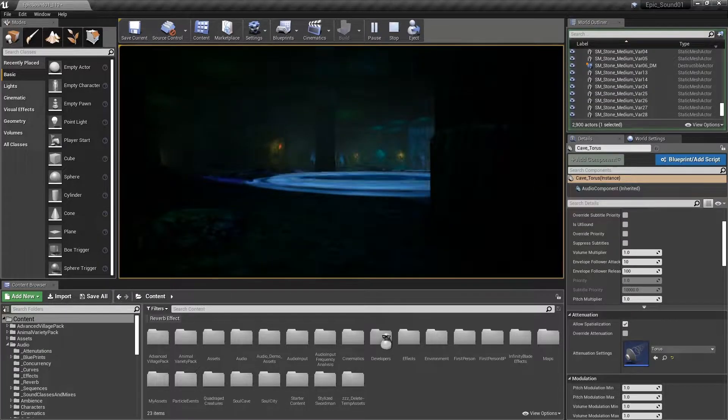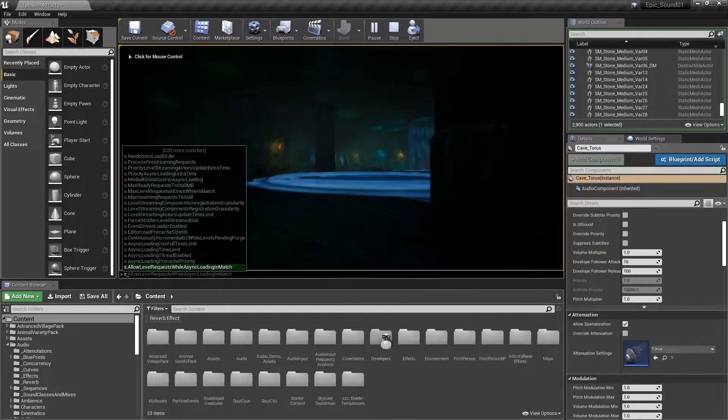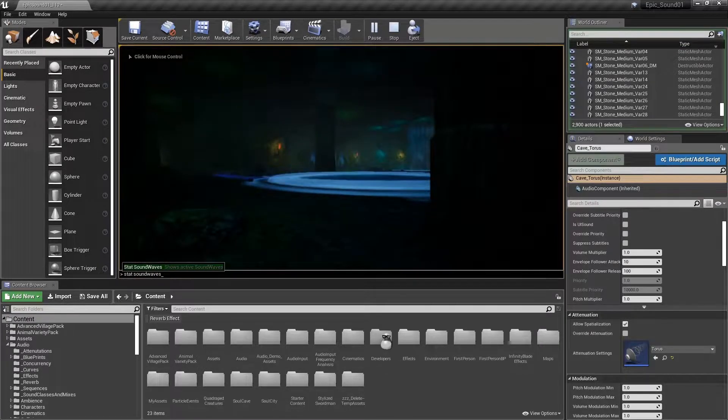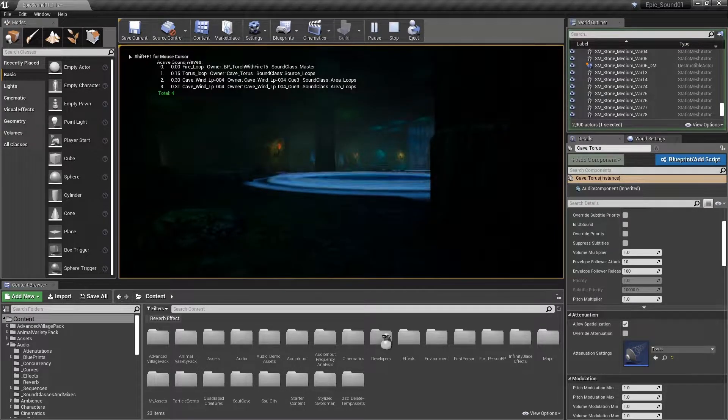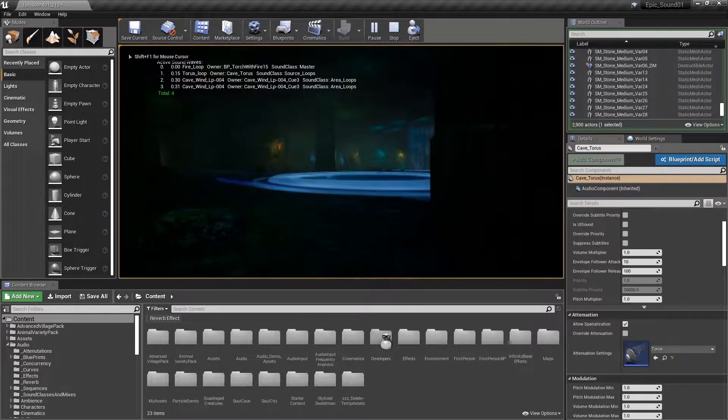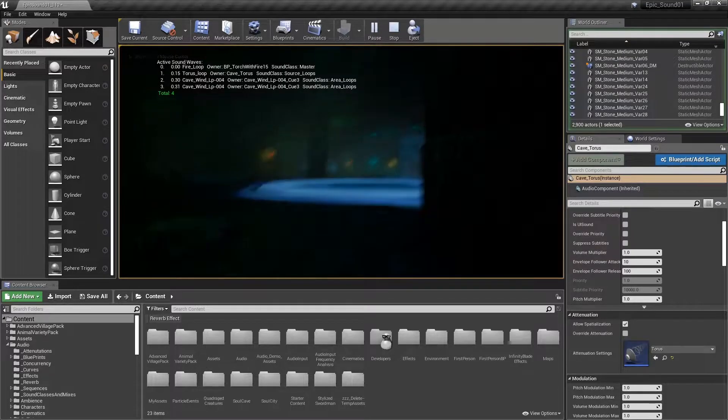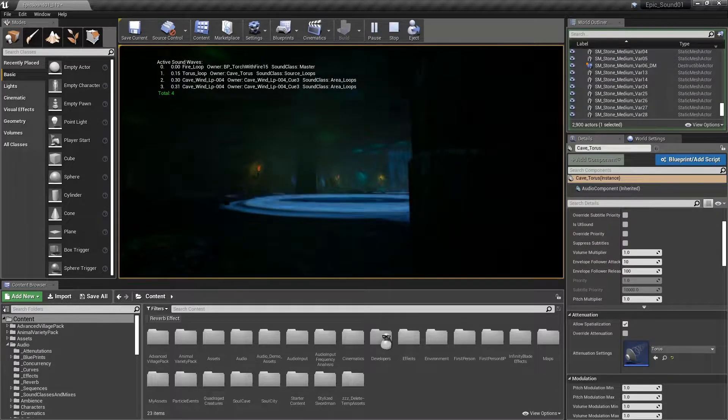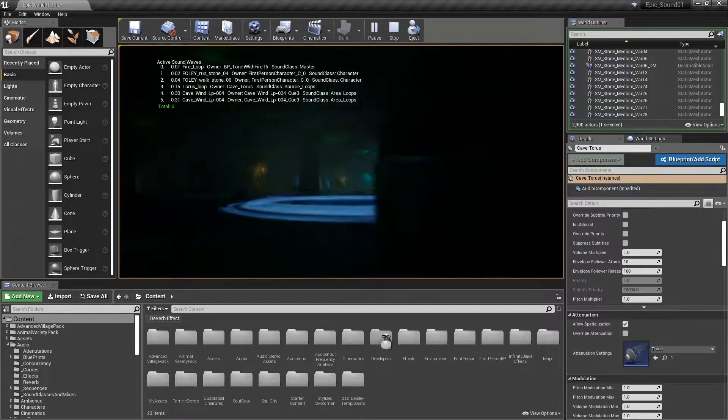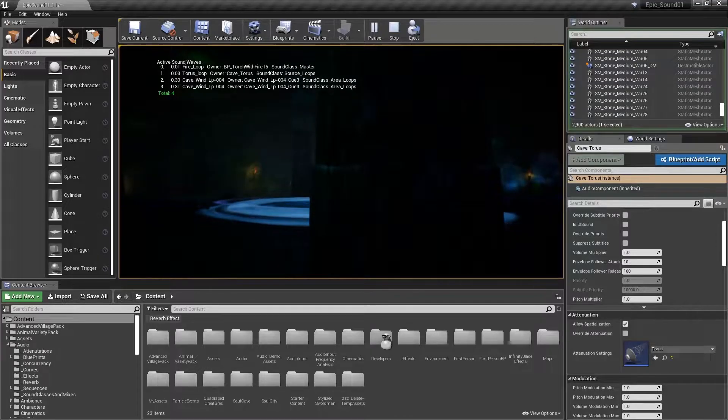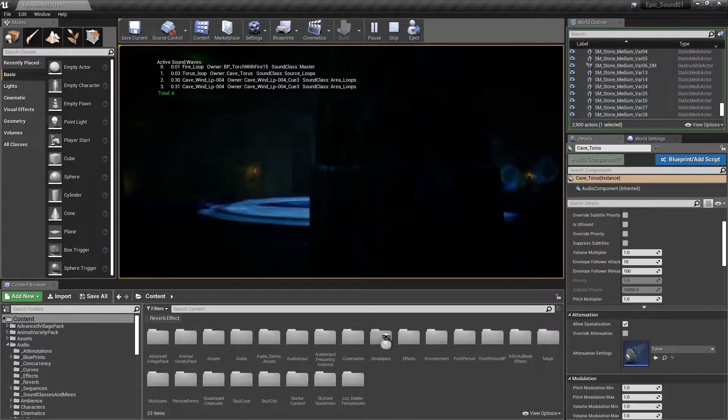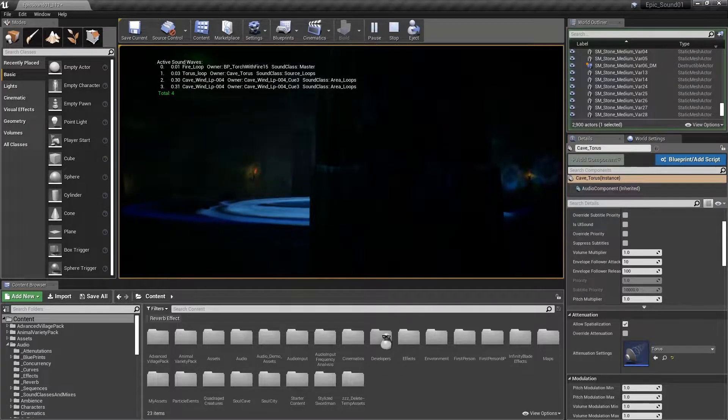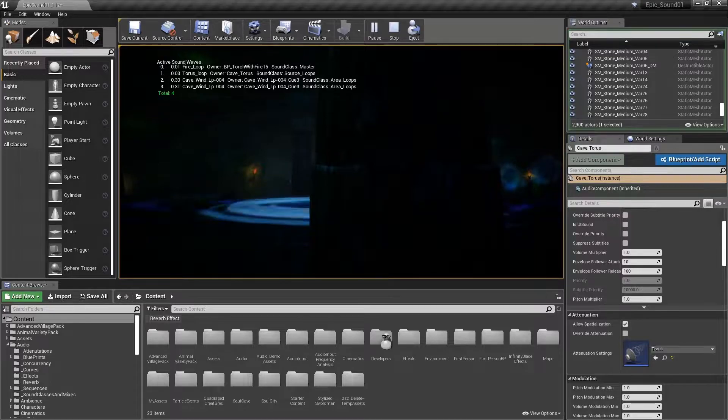I'll use the stat sound waves command. So you can look at the volume of the taurus loop there. It's at 0.15 at the moment and then as I go behind that pillar it goes to 0.03.